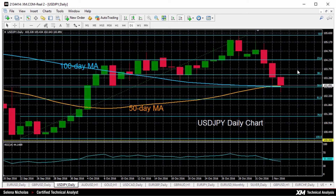A break above this could see prices target next resistance at 104.24, and that's the 23.6% Fibonacci. Clearing this barrier could see a shift in the current bearish short-term outlook.